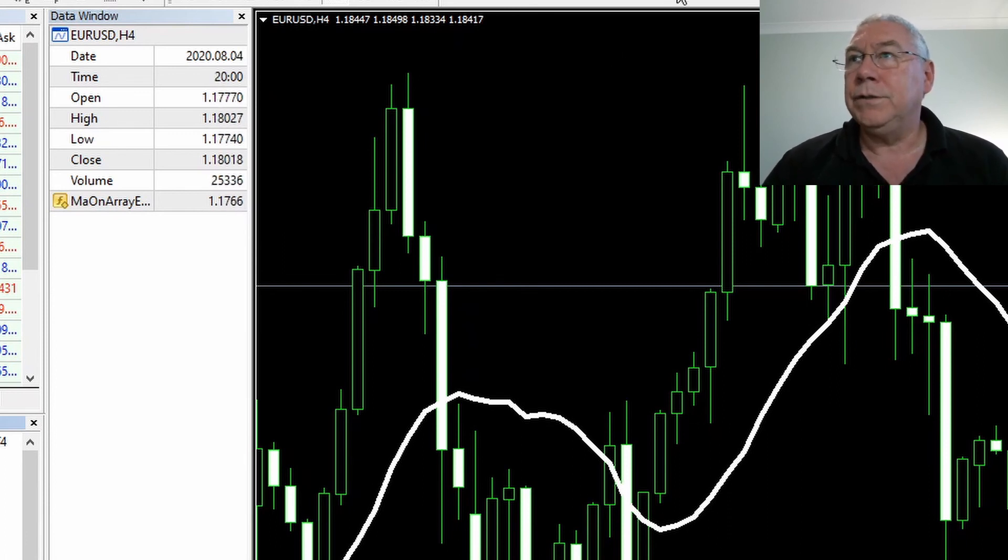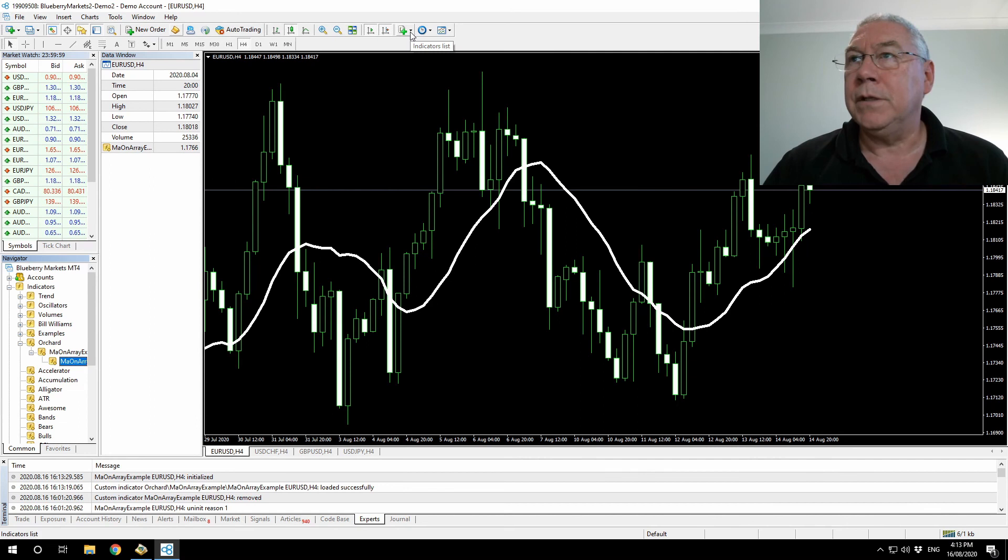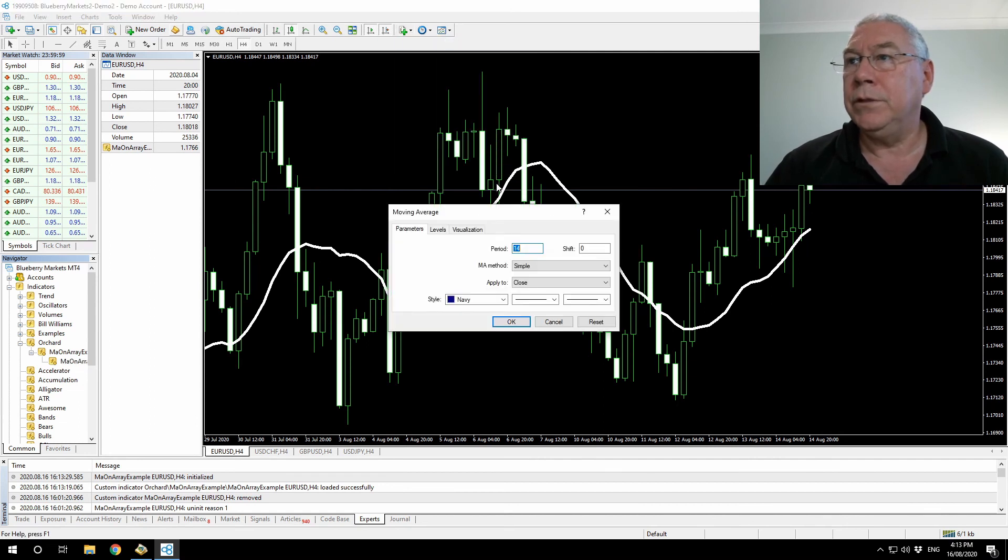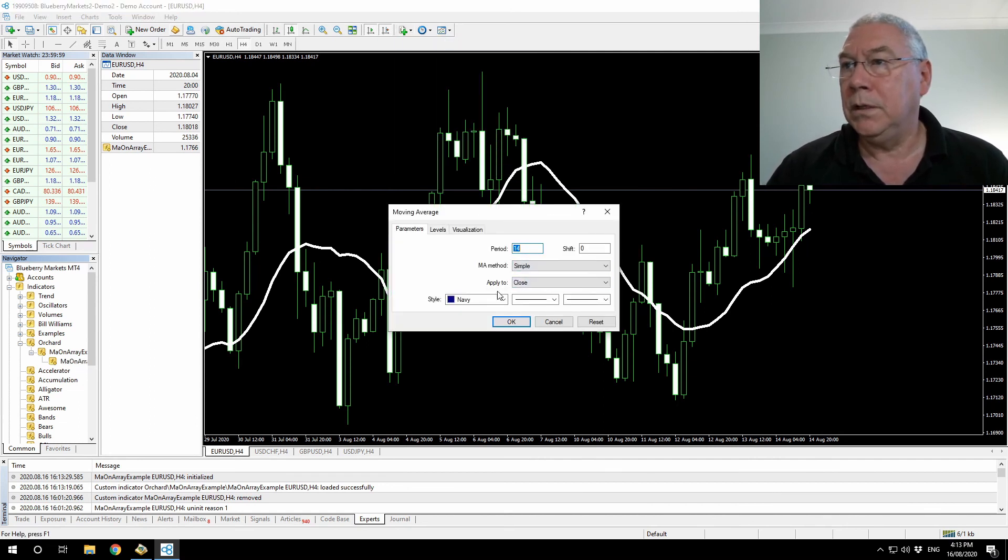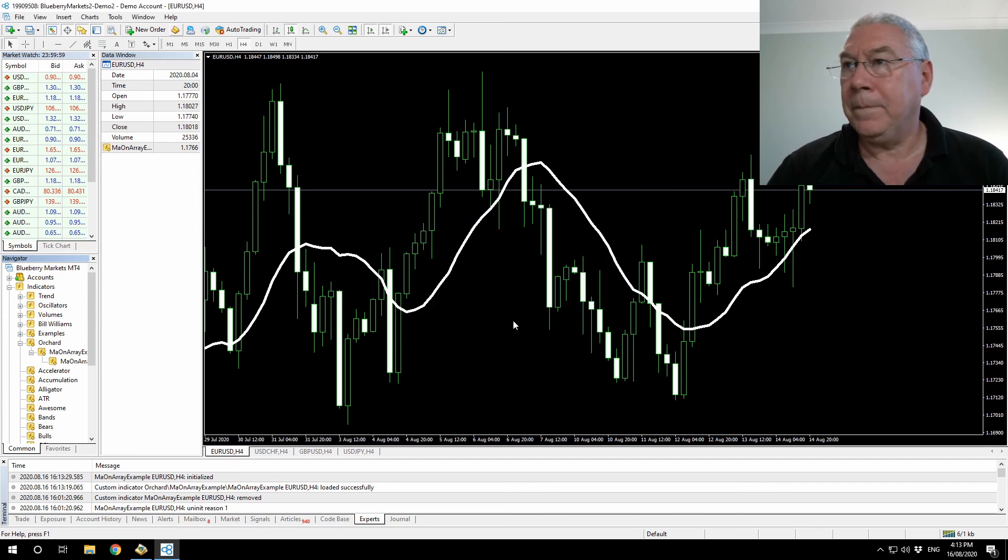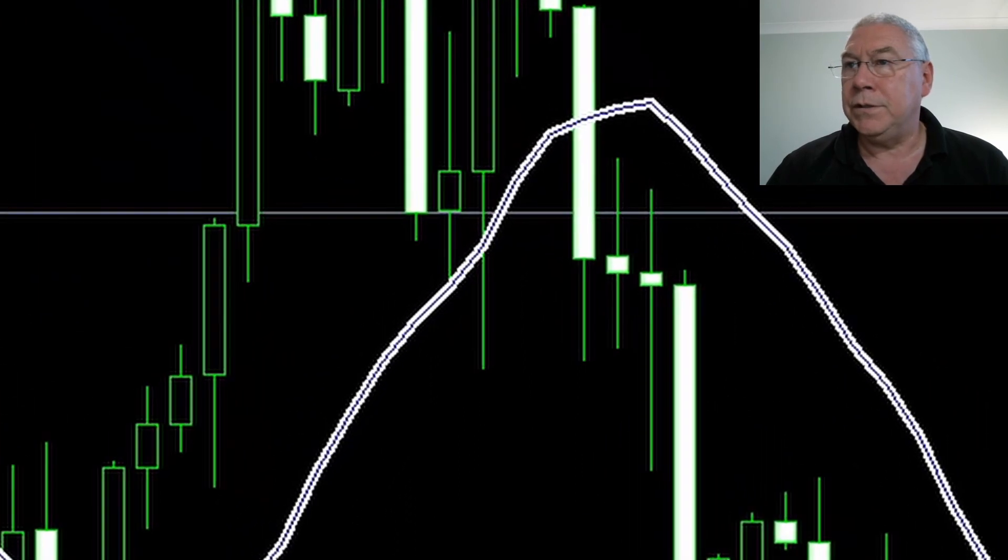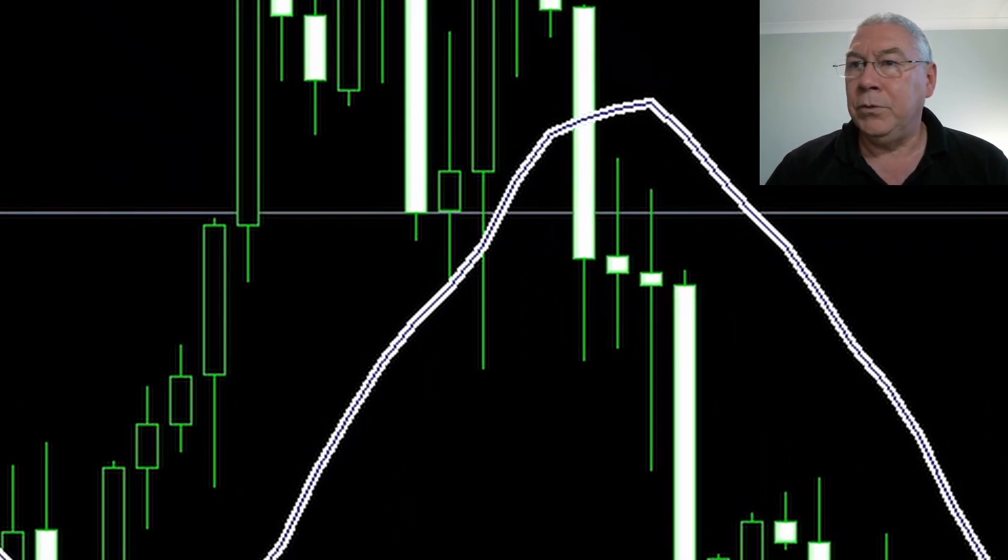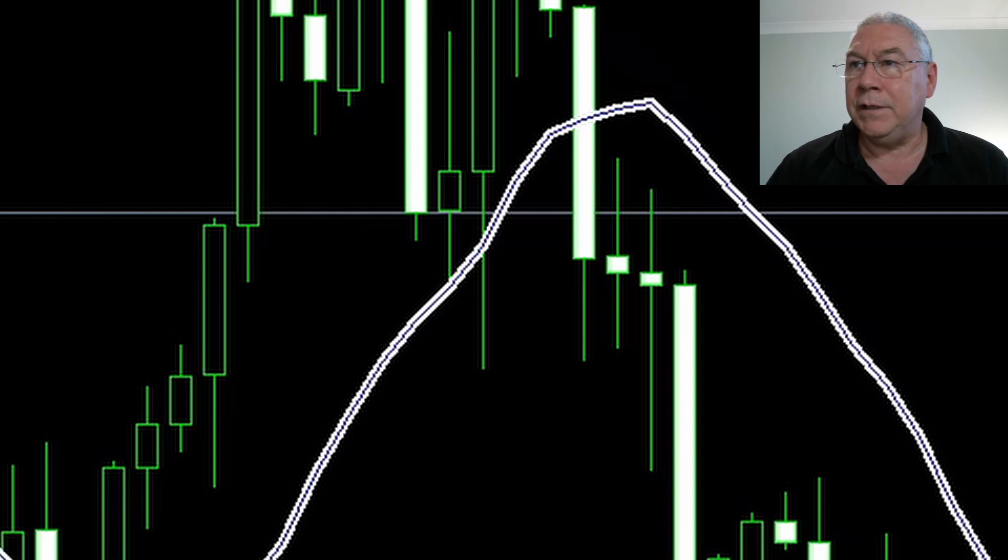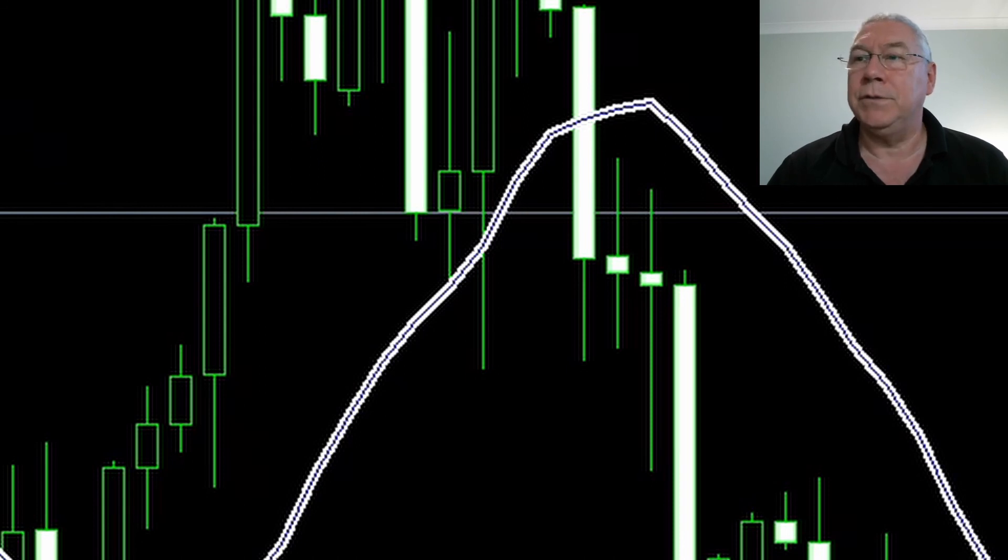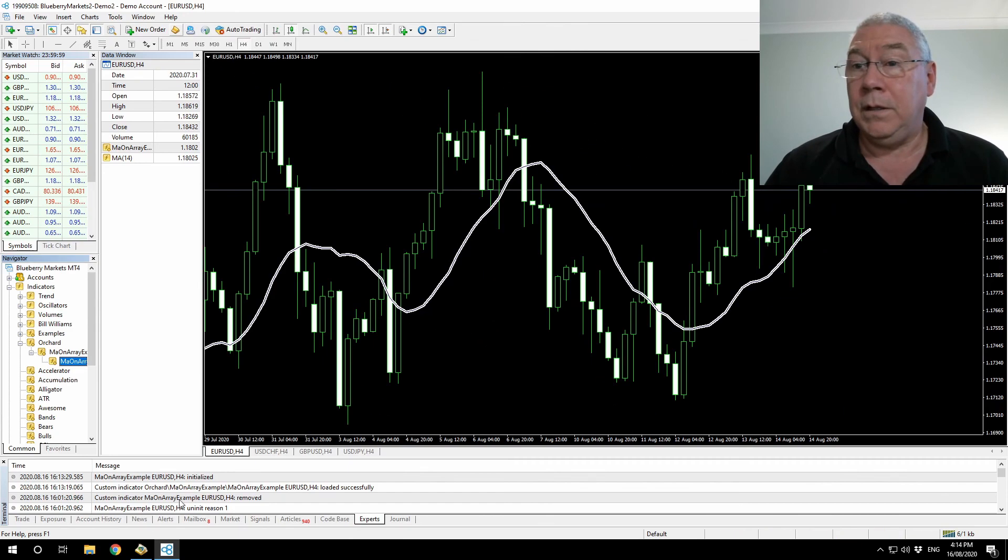And now just to show that I'm getting the same results, I'm going to add a moving average: 14 periods, simple, apply to close, navy, nice thin line. And I'll zoom in here with the editor so that you can see that this blue line for the moving average indicator is exactly in the middle of the thicker white line that I've created for my IMA on array indicator. So I'm getting exactly the same result. And that's it, as simple as that.